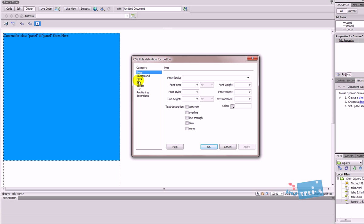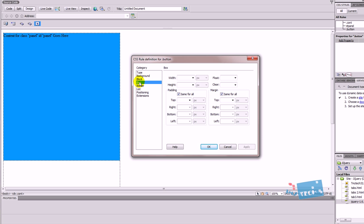This time what I'm going to do is go into the box section, give it a width of 500. I'm just going to give it a height of 100 because I just want it to be a small section. I'm going to float it to the left.